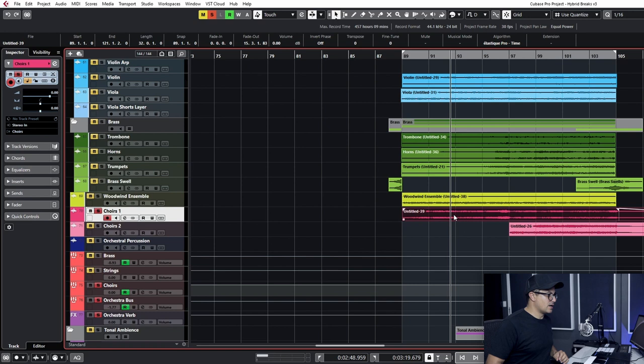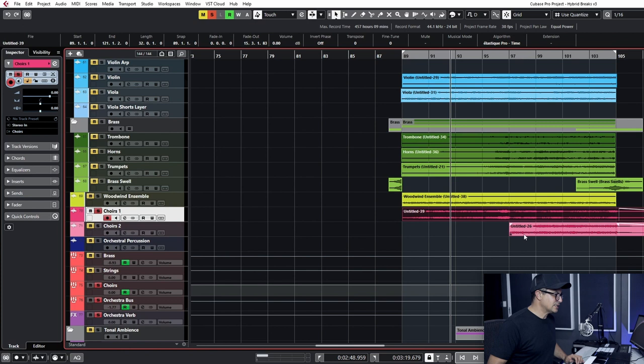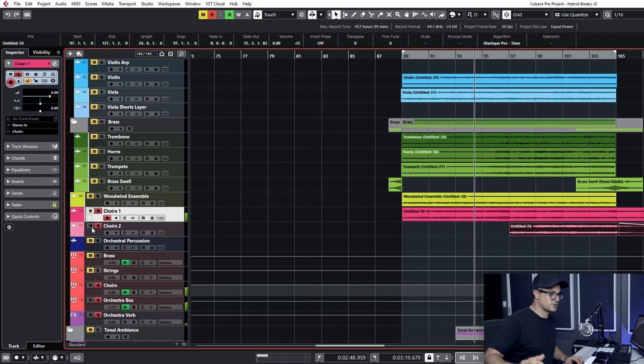And with Mysteria, you have this XY pad that you can control to, in this patch at least, make it really dissonant or discordant at one point. So you can hear the automation kick in to the end of this section, and then the Omnisphere Choirs will drop in too.